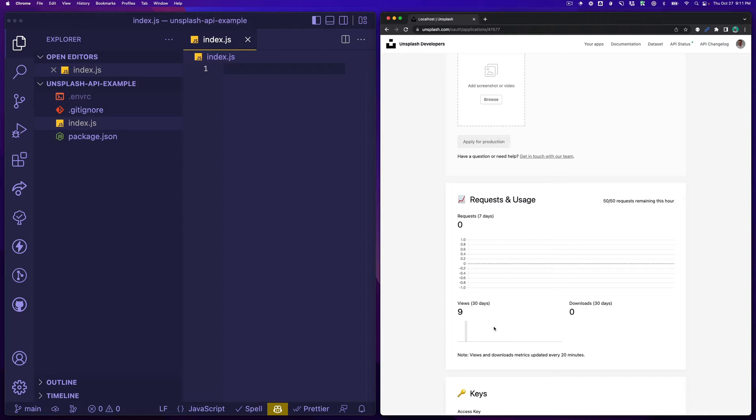Now one big caveat as we're getting into this is you are limited to 50 searches per, actually it might even just be 50 images that get returned to you per hour. So it's super limited on demo applications but it's enough to get started and to do some tinkering.